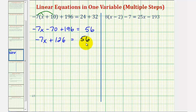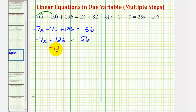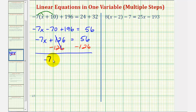Now we have a basic two-step equation. For the next step, we want to isolate the variable term. To undo this plus one hundred twenty-six, we'll subtract one hundred twenty-six on both sides of the equation. This simplifies to zero on the left, leaving negative seven x. And on the right, fifty-six minus one hundred twenty-six is equal to negative seventy.